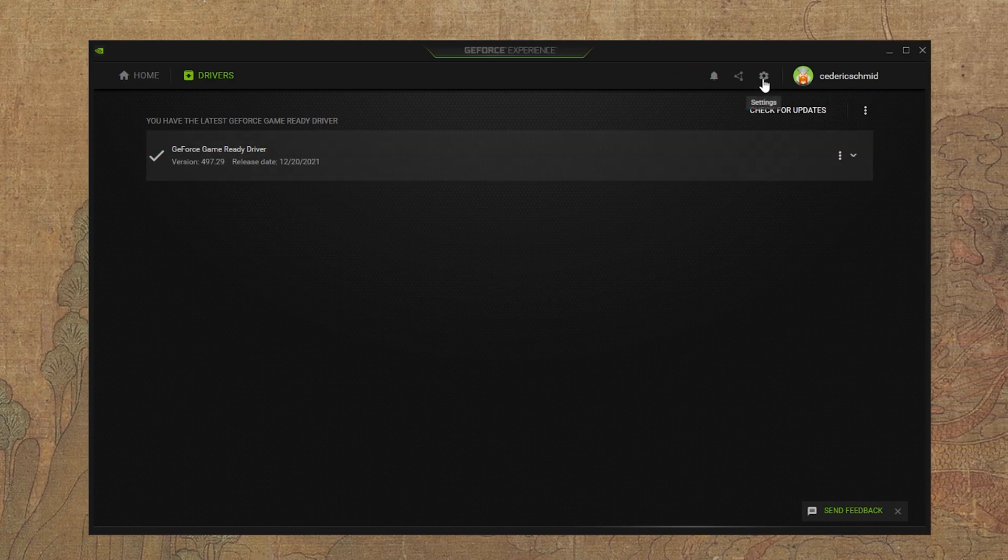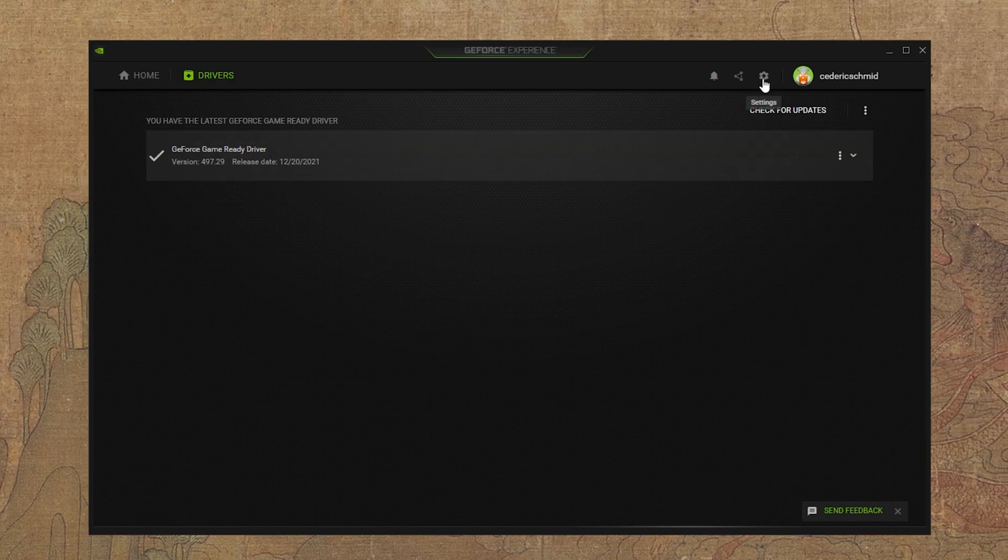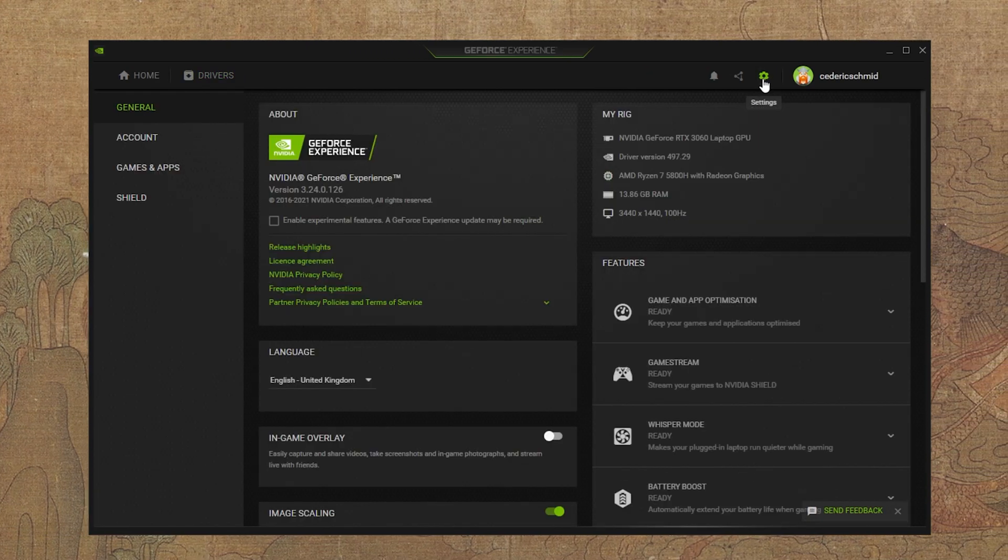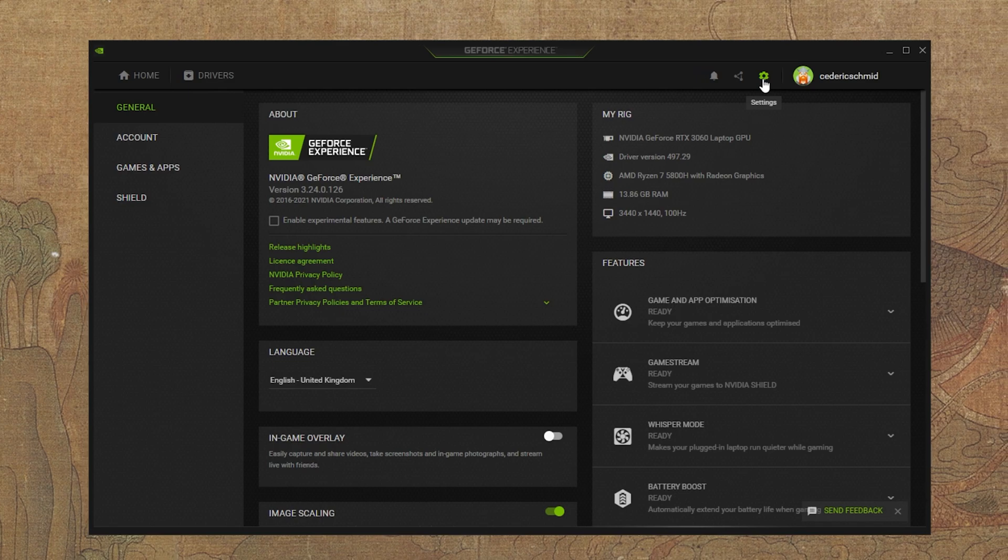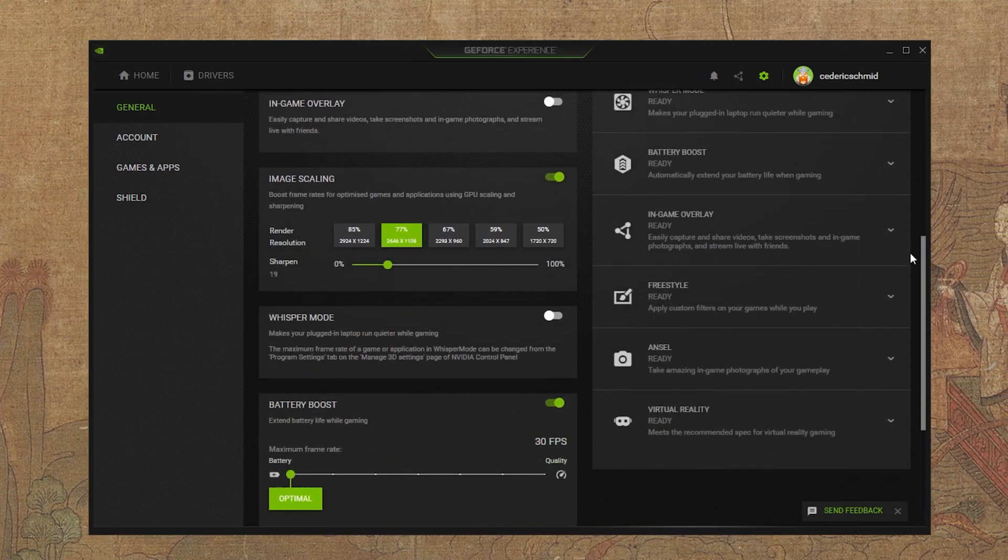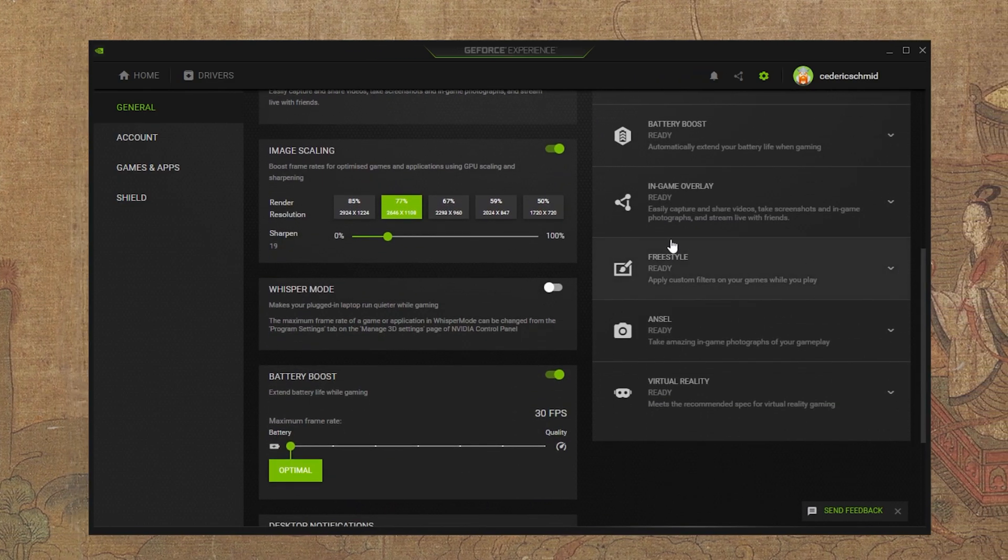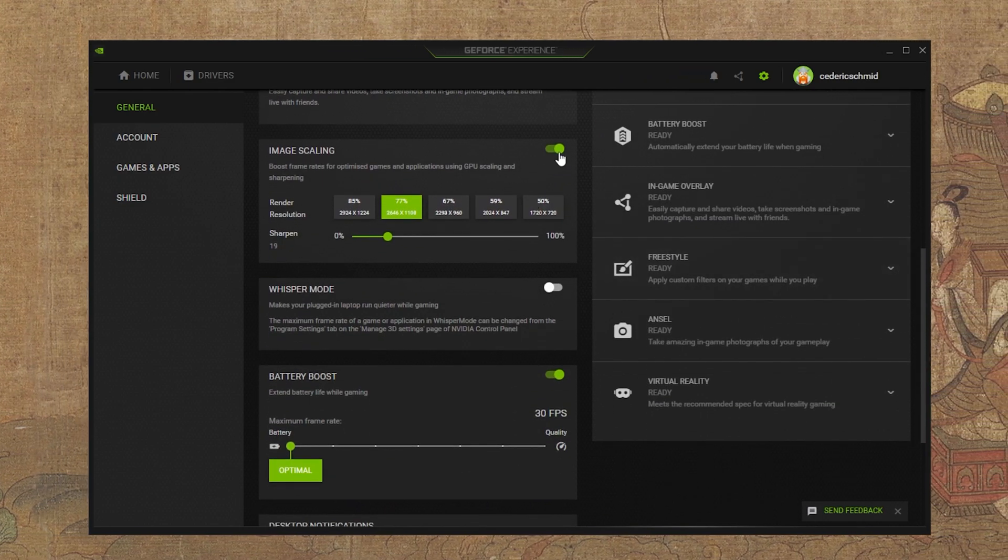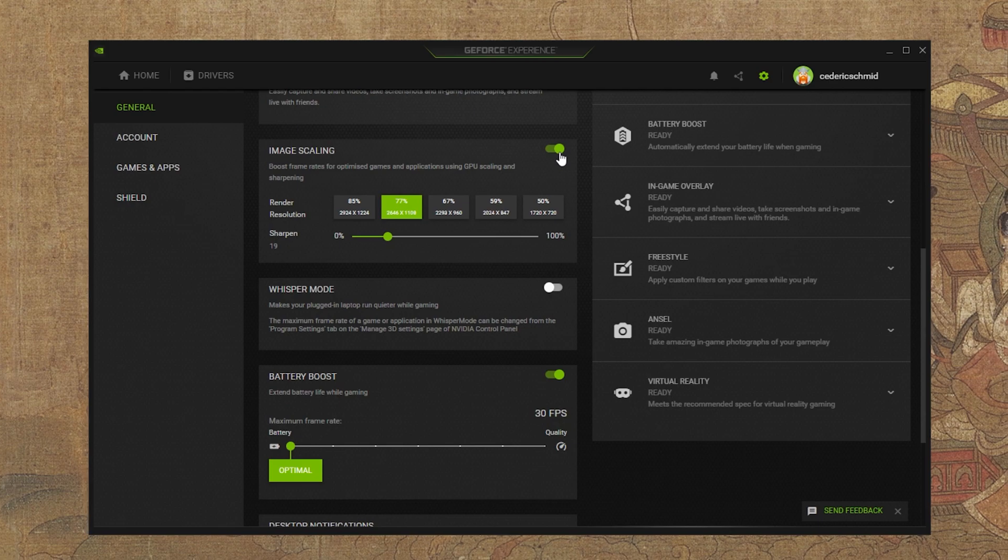When this is done, navigate to your GeForce Settings. Here, scroll down and enable the Image Scaling option.